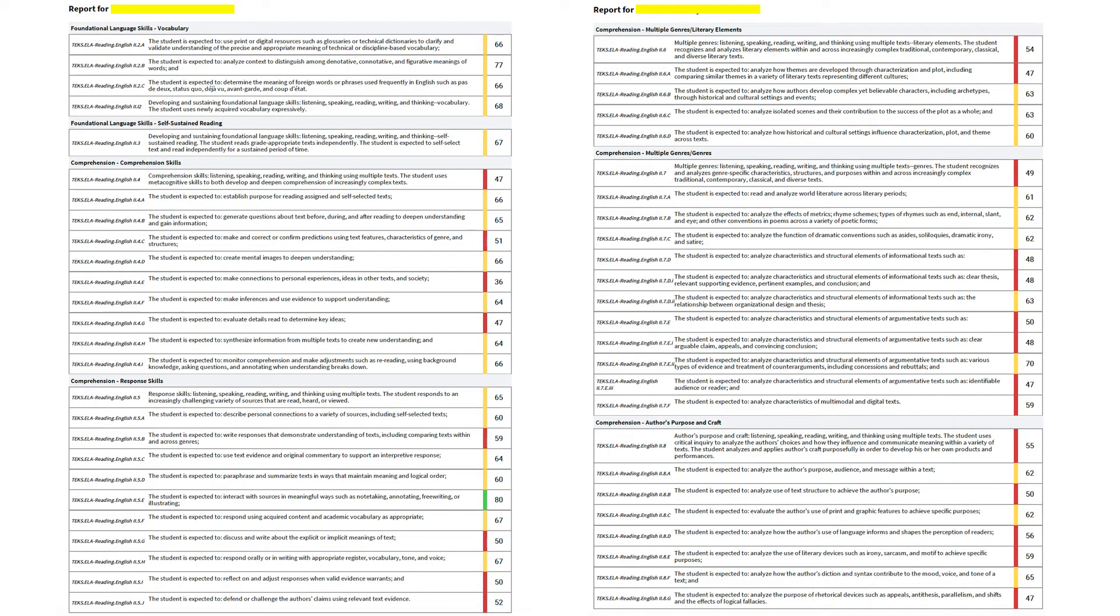This is an example of what one student's data would look like. It spans two full pages of information.